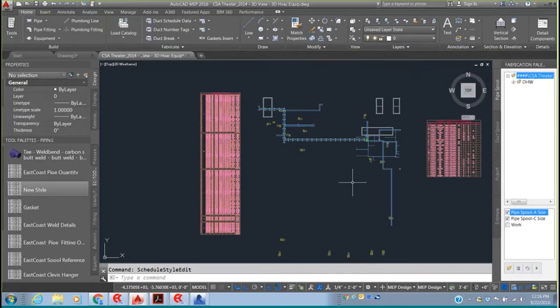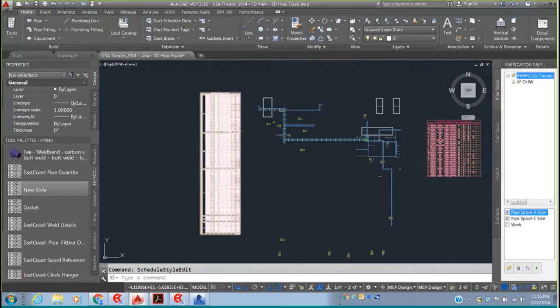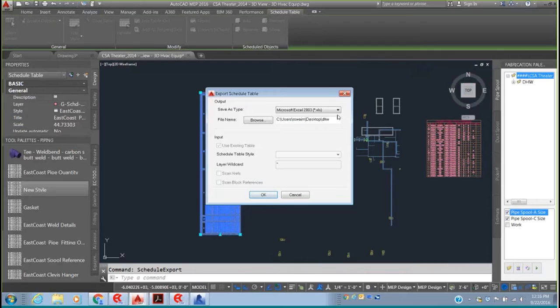Taking and reusing the engineer's data and bringing it into AutoCAD MEP saves a tremendous amount of time — no redrawing the project. This is now ready to spool and ready to get material lists. These material lists can be exported right out to a Microsoft Excel file.